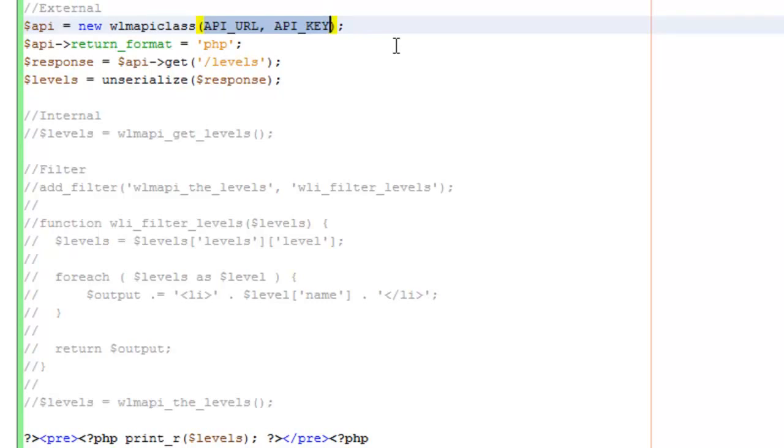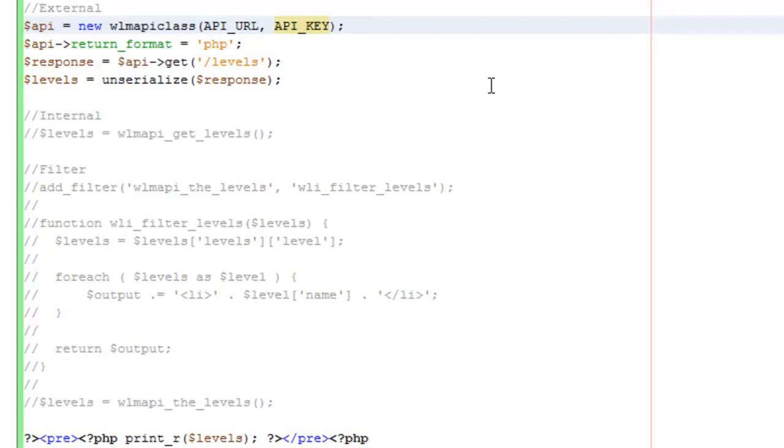First we'll cover the external request. If you've worked with the API in the past, this is probably something you're familiar with. This is pretty straightforward. Usually if you look at the API documentation, the first thing you do is require the wlmapi.php file. When you're doing this in a plugin or theme functions file with the latest versions of Wishlist Member, you don't need to do that because that file is already included and those methods are going to be available.